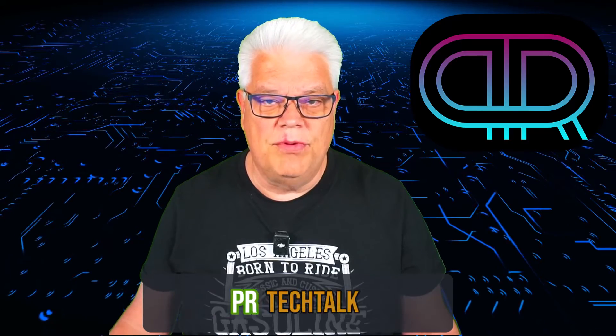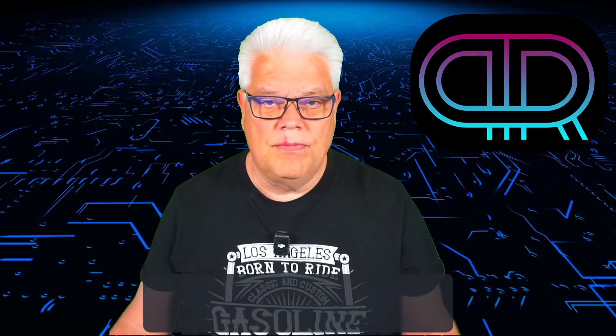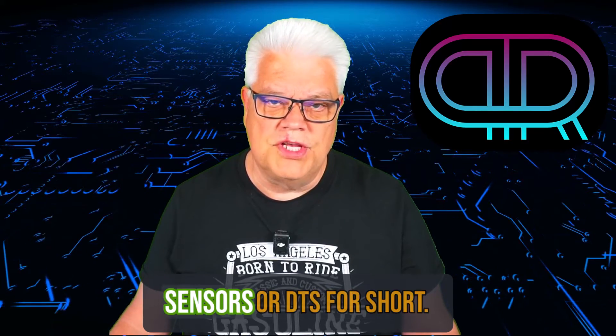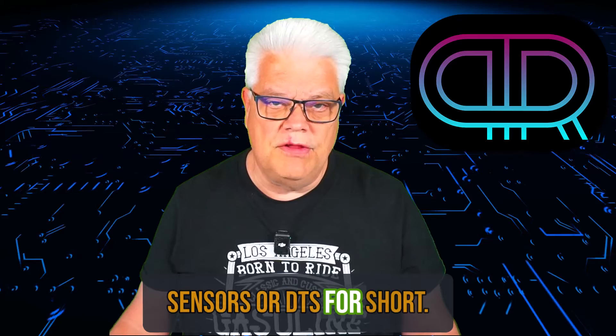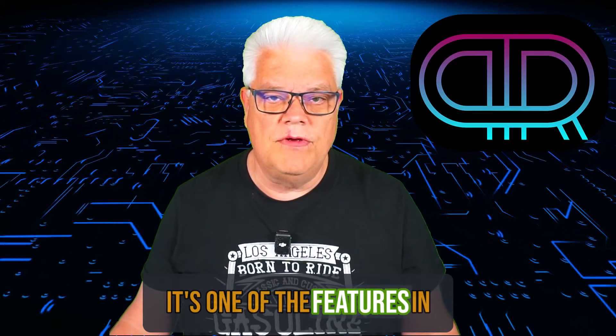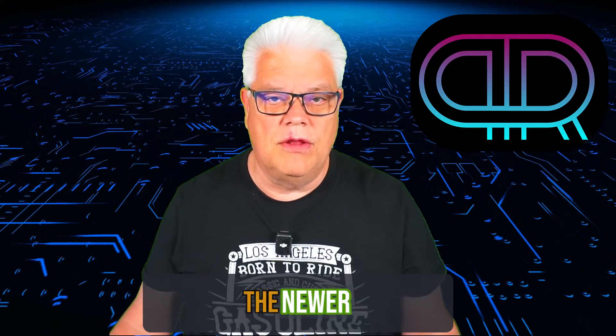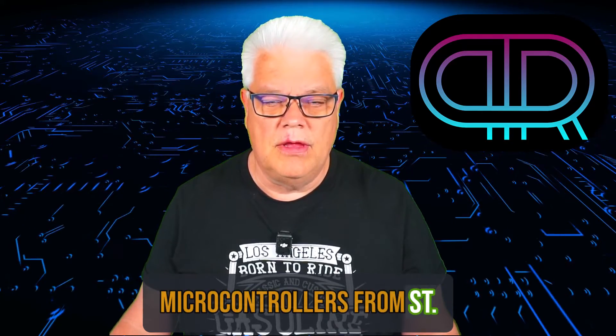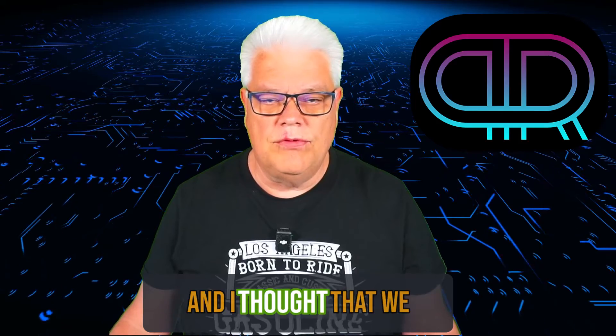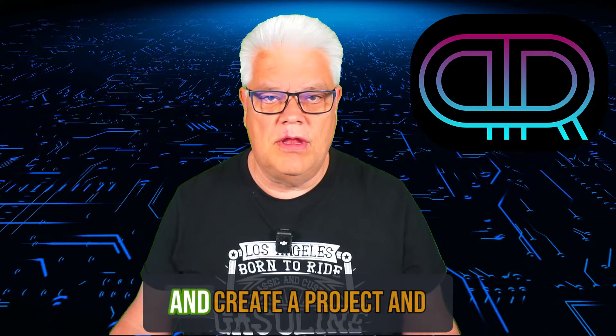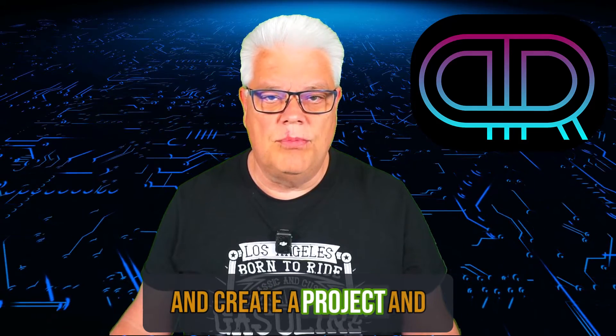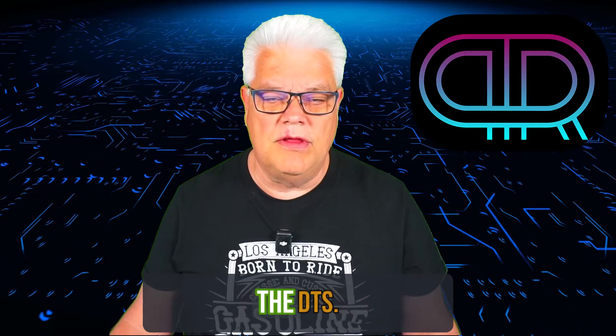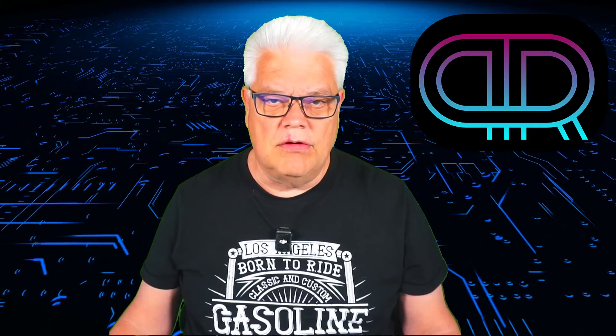Hi and welcome back to PIA Tech Talk. Digital temperature sensors, or DTS for short, is one of the features in the new microcontrollers from ST, and I thought that we should take a look at it and create a project and see how we handle with the DTS. So take along!